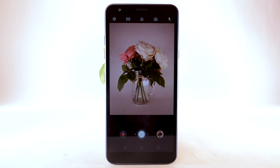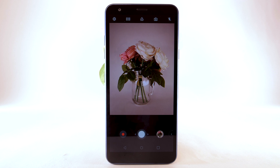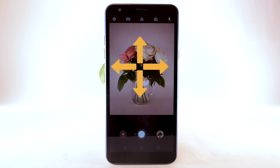To switch between the rear-facing and front-facing camera, select the Switch Camera icon. While the Camera app is open, you can also switch cameras by swiping in any direction on the screen.